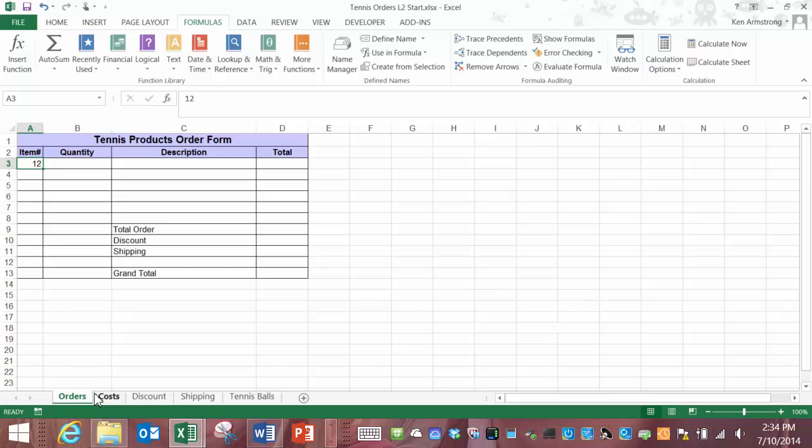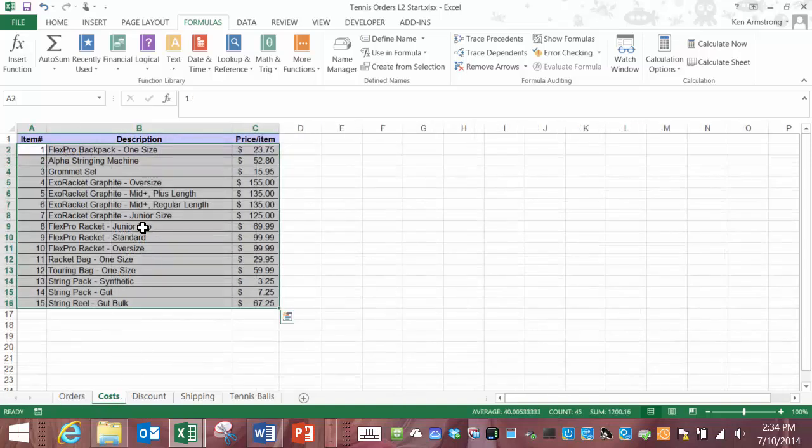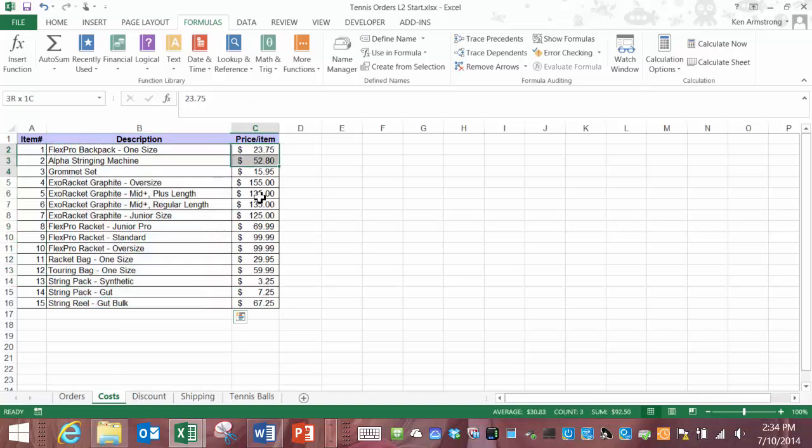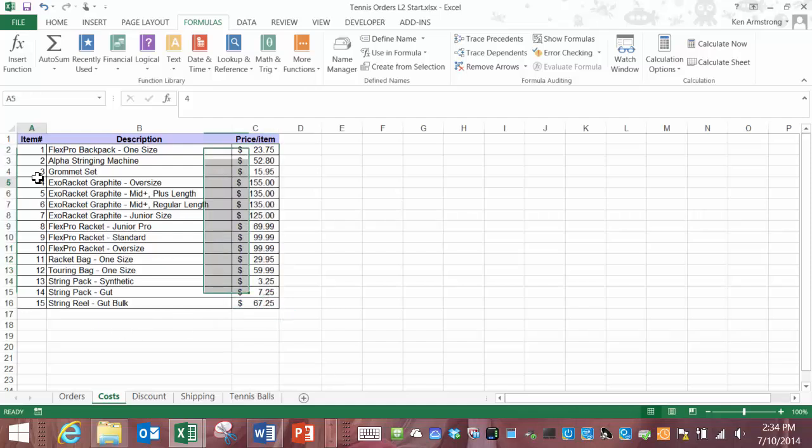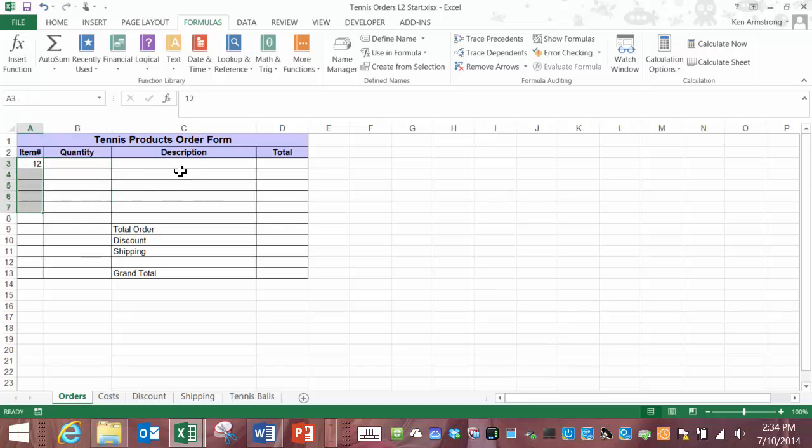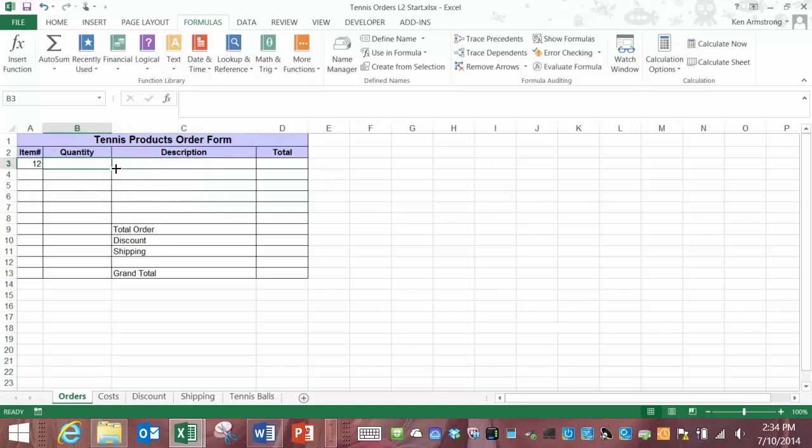Here we have a worksheet labeled costs. This worksheet contains the different items that the zone sells along with the description of the item and its price. We're going to refer to this cost lookup table from a different sheet called orders. Orders contains the beginning format of an order form that we want to use. The customer can place an order for multiple items and each item can have any quantity that they need. Once the customer fills in the item number we want the description to automatically fill in the corresponding cell here and once the customer fills in the quantity here the total out here will automatically find the price of the item and then multiply it by the quantity requested.